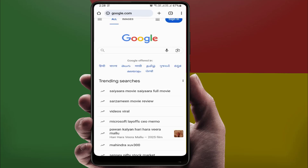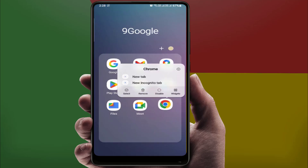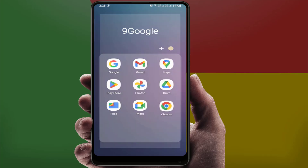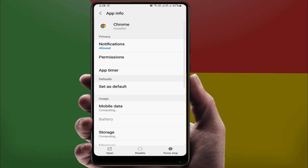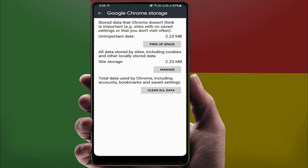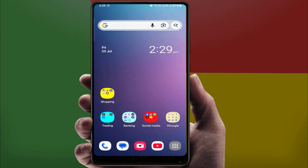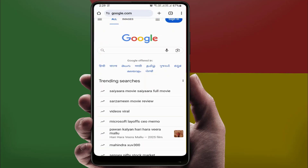If you are still facing the same problem, try the next method: clear the cache and data of your Google Chrome browser. Tap and hold on the browser icon, open the App Info, go to Storage, and clear the cache. Then go to Manage Storage and clear the app data. Remember, clearing the app data will reset your browser settings completely. This removes corrupted files that might be causing the error.